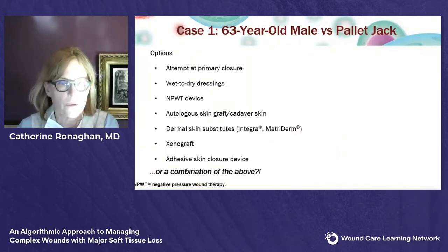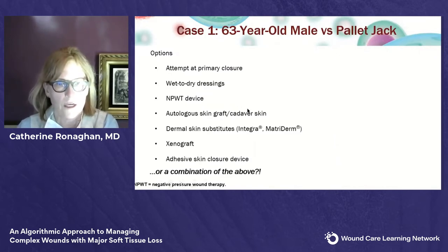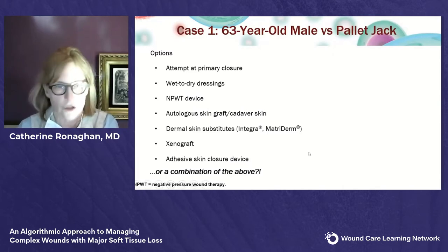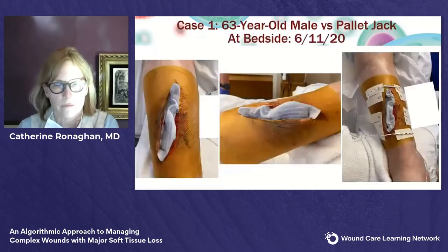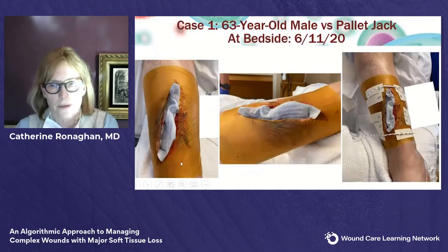Options include negative pressure, wet-to-dry dressings, cadaver skin, or the adhesive skin closure device. In this case I chose the combination of the adhesive skin closure and the porcine UBM. At bedside, I always apply Ioban first — I prefer the device to be completely on Ioban rather than directly on the patient's skin. I spritz Hollister spray, place the Ioban, and then place the device on top. It's non-invasive; I just put it in place and left it alone.